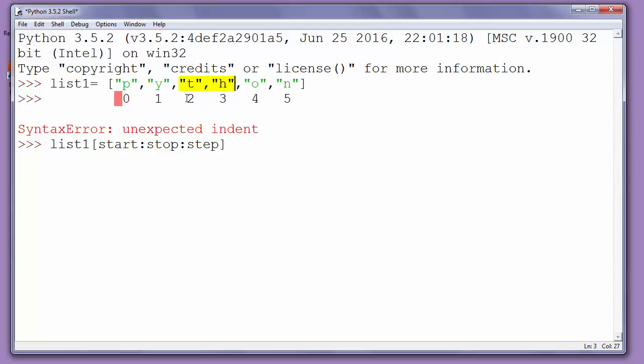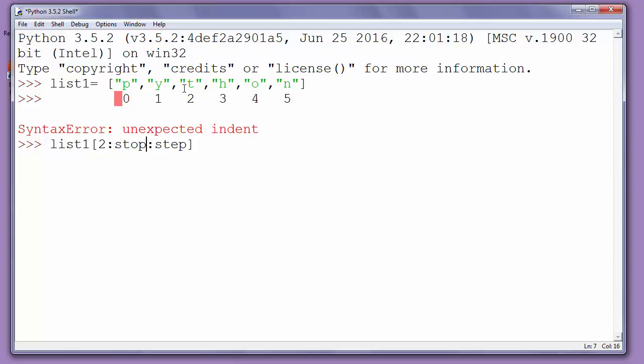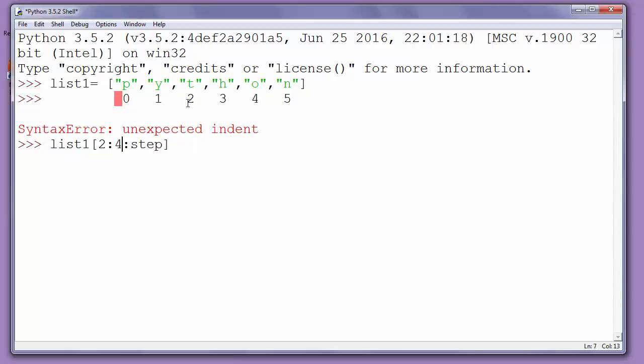So our starting argument is 2 because letter t has index 2 in our list. And when we want to stop with our range of our list we want to stop at index 4 when we reach letter o. Now we want h to be our last letter in our new slicing list so we'll put as stop index 4.